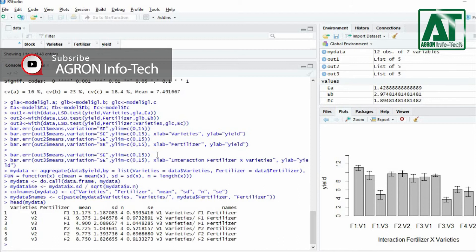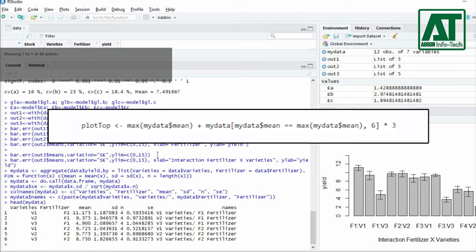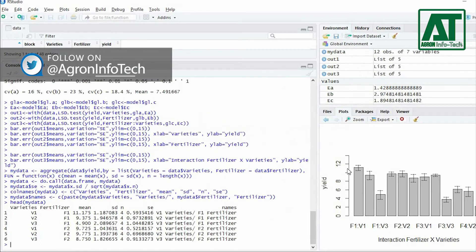It's also a good habit to specify the upper bounds of your plot since the error bars are going to extend past the height of your bars.